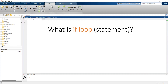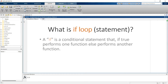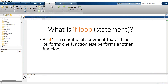What is an if loop? Basically, an if loop is a conditional statement that if the condition is true it performs one function, or else it performs another function. This is the simplest form to understand the if loop. Now let us understand the syntax of the if loop.